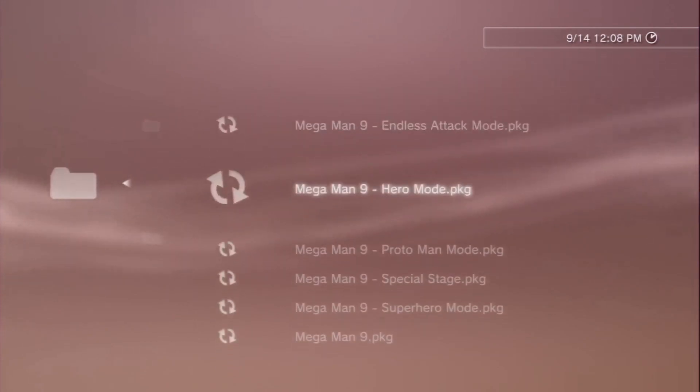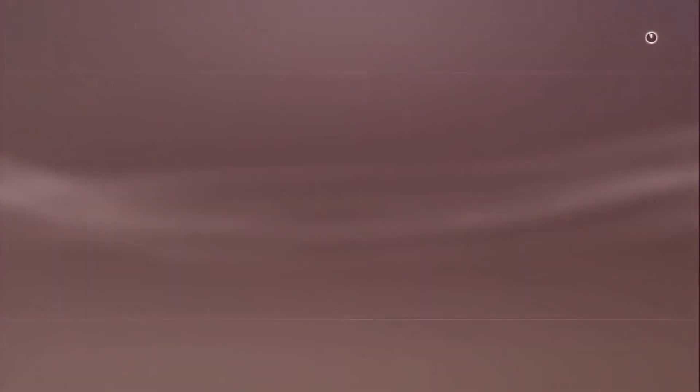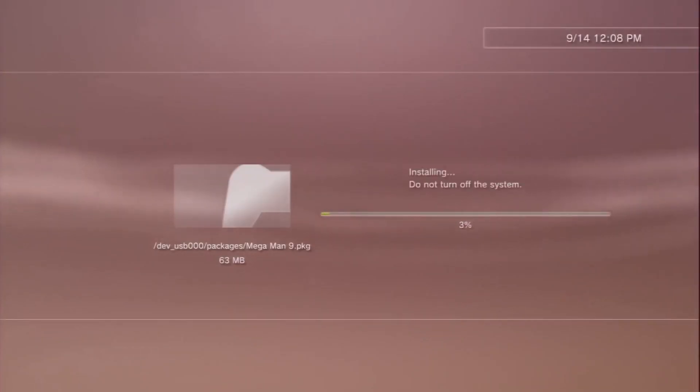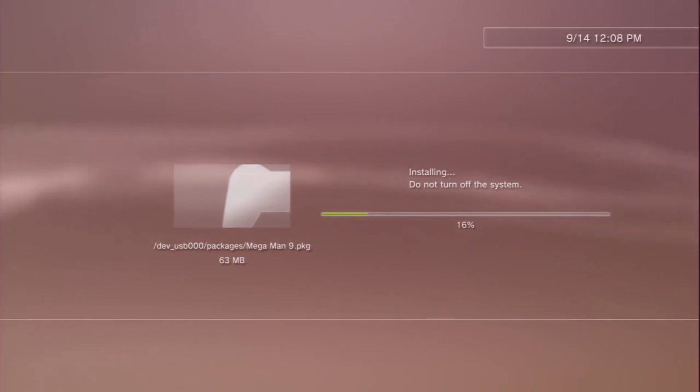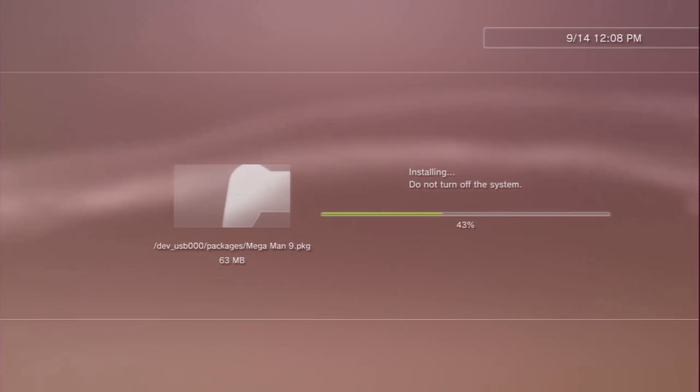Now another reason I decided to use this game is because it's relatively small compared to some of the much larger titles that are like multiple gigs in size. With this being only 63 megs, it can install a little bit quicker. So we'll let this install.